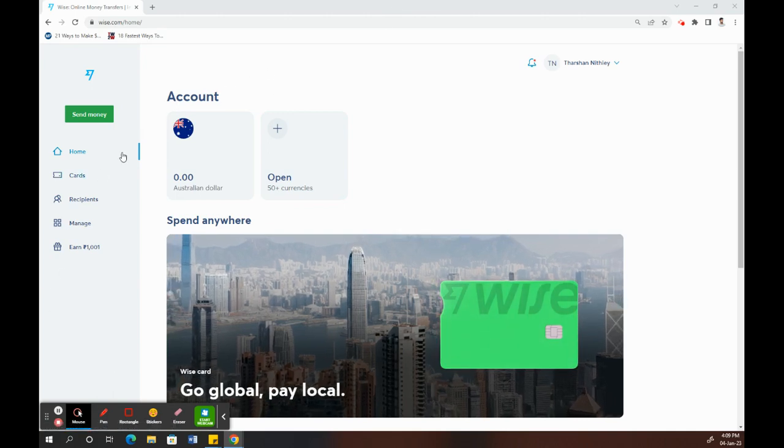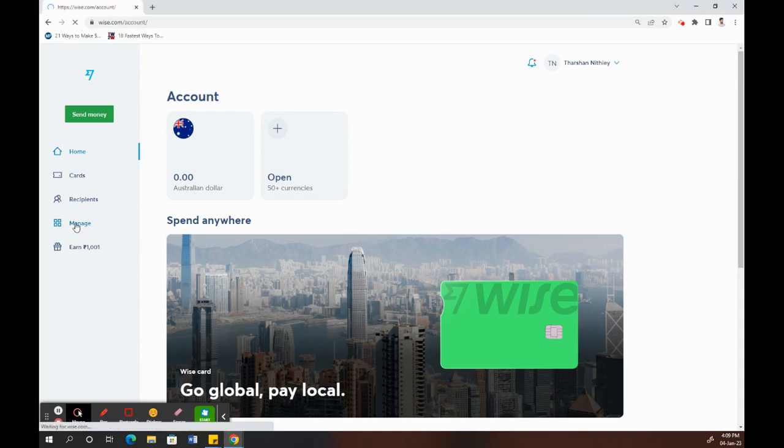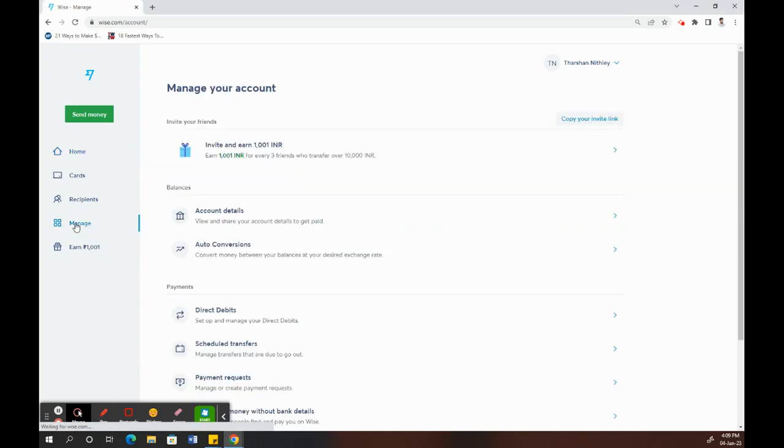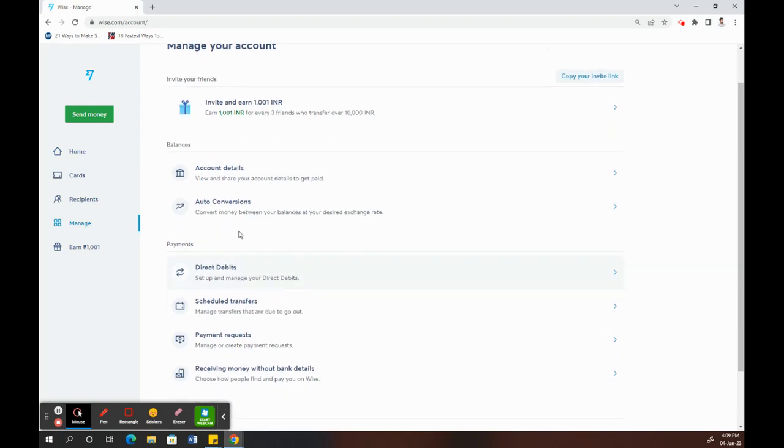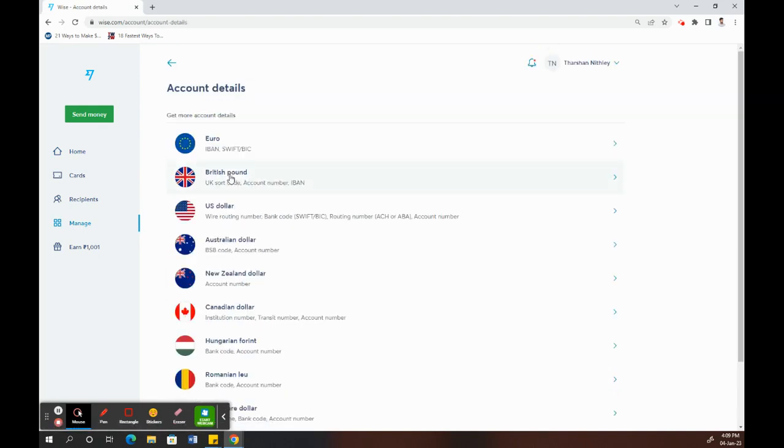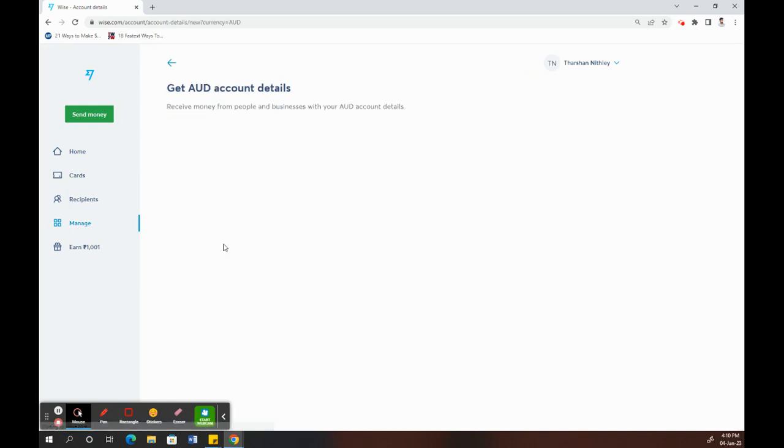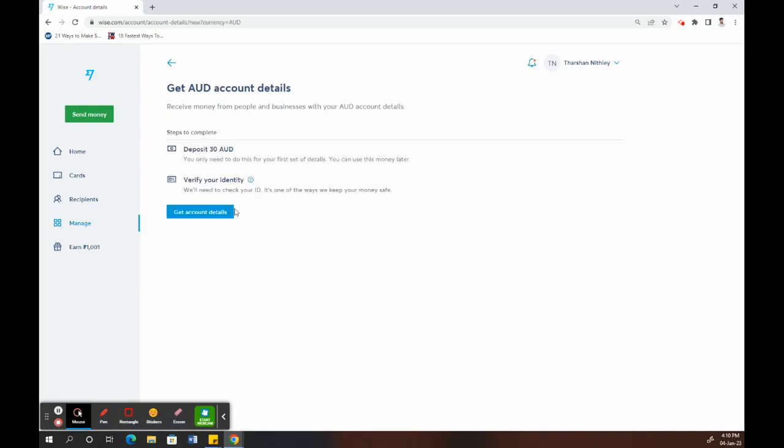Once you've logged into your Wise account, on your left here, click on Manage. Here what I have to do is click on Account Details and then select the currency that you're going to do the transactions with, based on your place or country of residence. I'll just choose for mine.